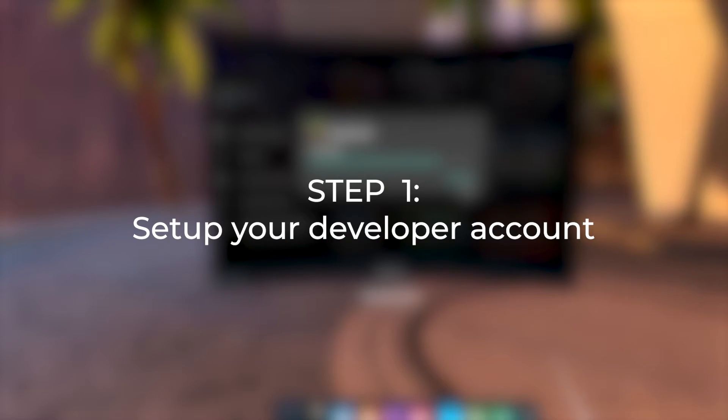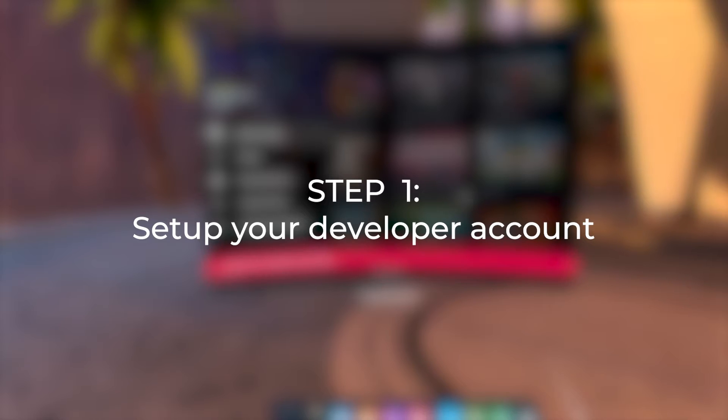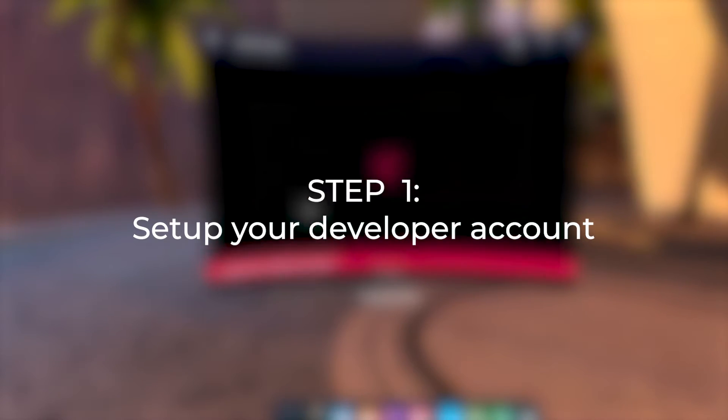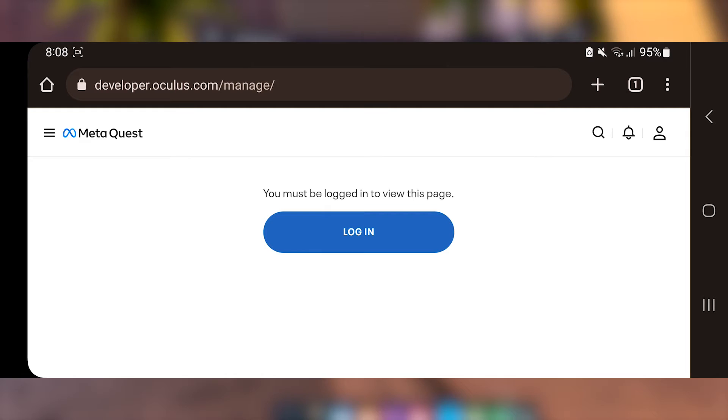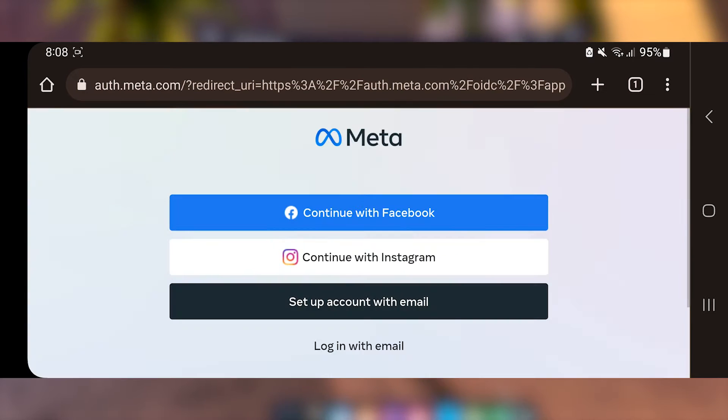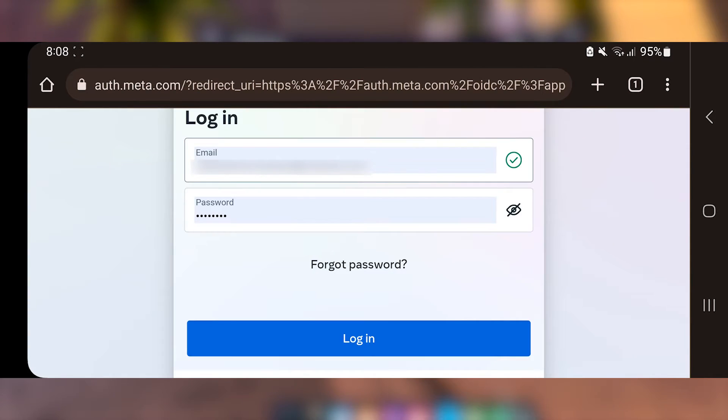Step 1. Set up your developer account. This step includes verifying your account and creating an organization. Using the link in the description, go to the Oculus developer's website. I already have an account, so I'm just gonna log in.